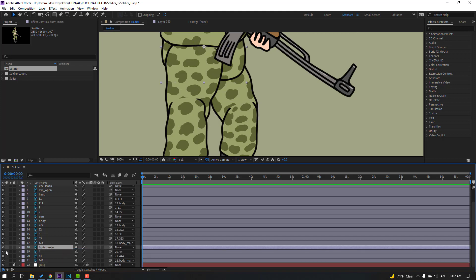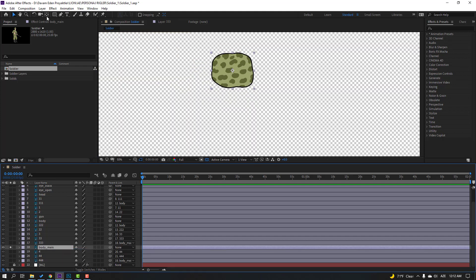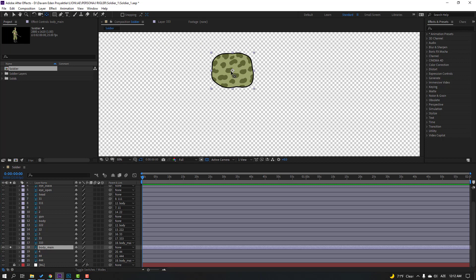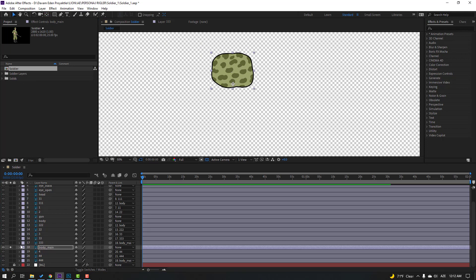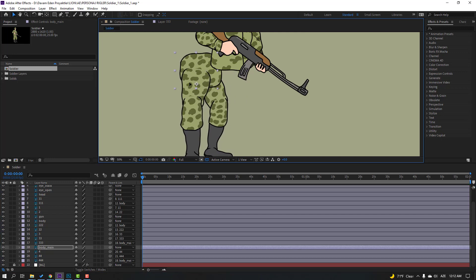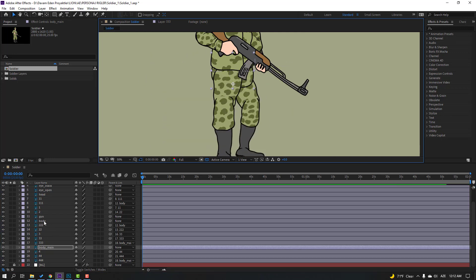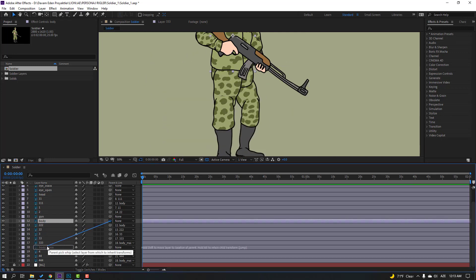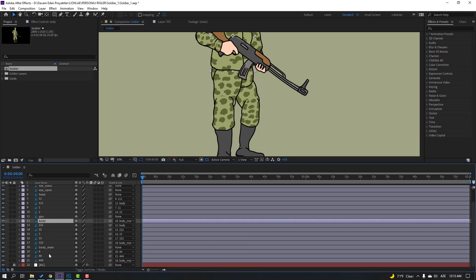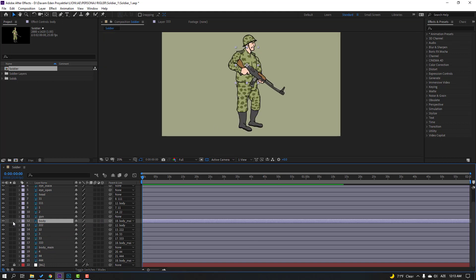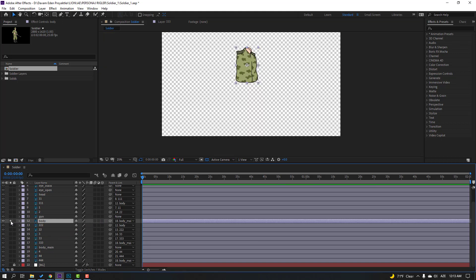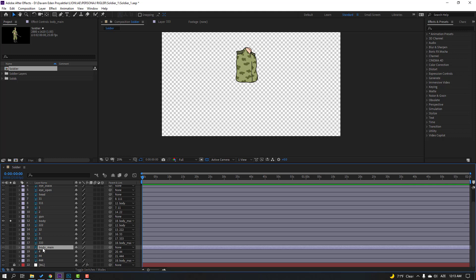Select body main, go to solo, and move anchor point here. Click selection tool, un-solo. Select this body and parent to body main. We have two bodies — this is the up body, and this is the down body for feet.